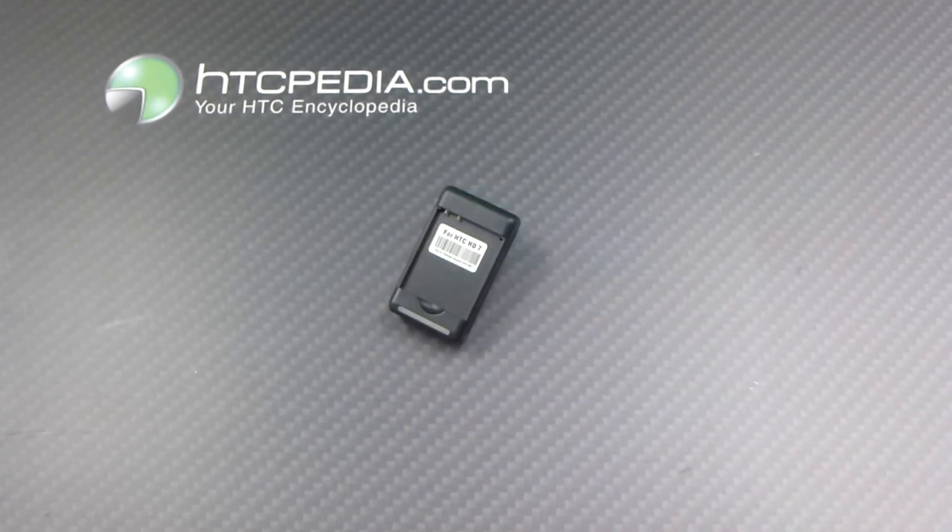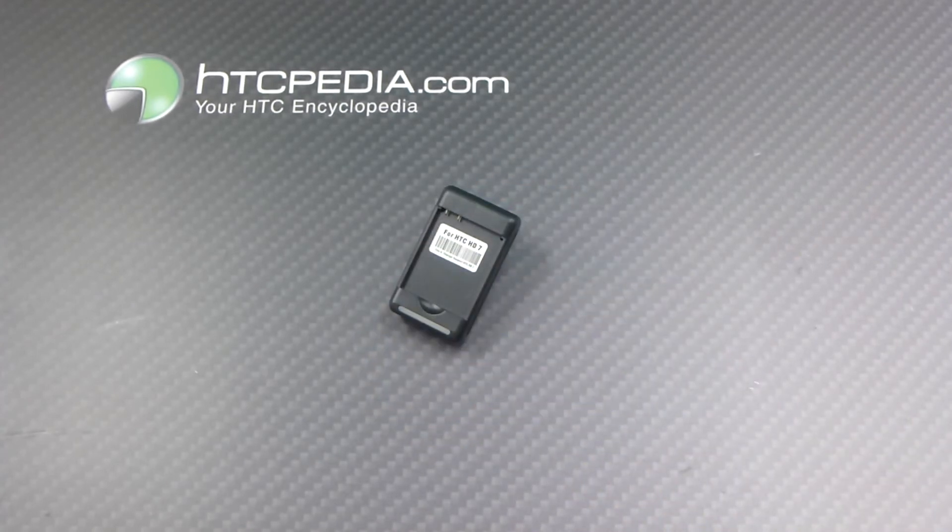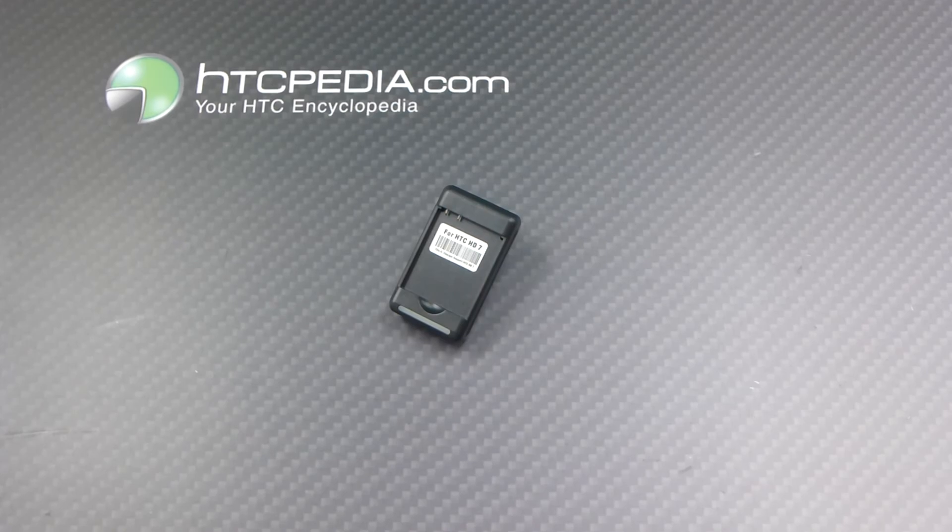This is Tim from HTCpedia with this battery charger with USB output for the HTC HD7.